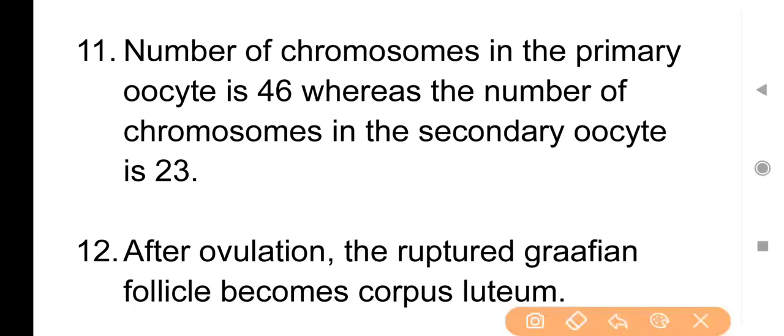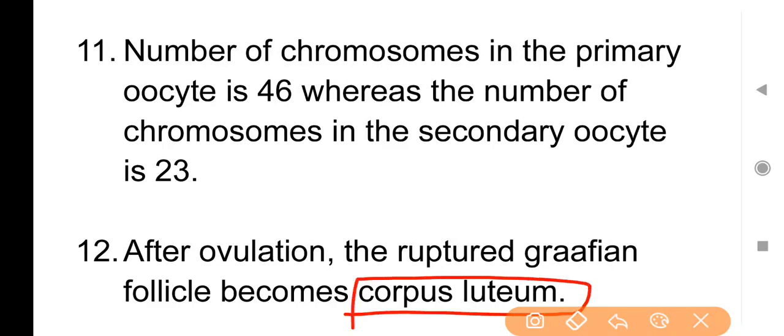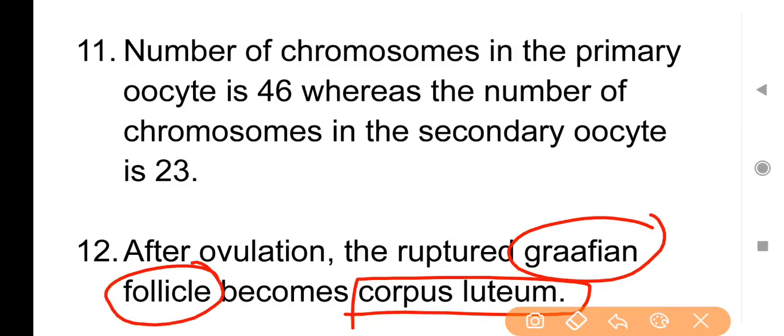Point No. 12: After ovulation, the ruptured Graafian follicle becomes corpus luteum. Graafian follicles ovulation के दौरान ruptured हो जाती हैं — फट जाती हैं — और फिर इन्हें corpus luteum के नाम से जाना जाता है।